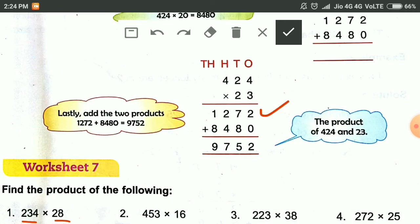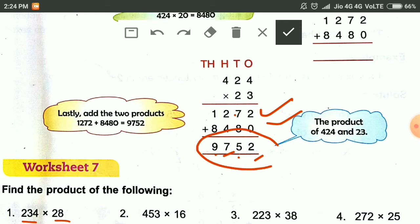2 plus 0 is 2. 7 plus 8 is 15. We write 5 here and carry 1. 2 plus 4 is 6, plus 1 is 7. 8 plus 1 is 9. This is the product, our answer.